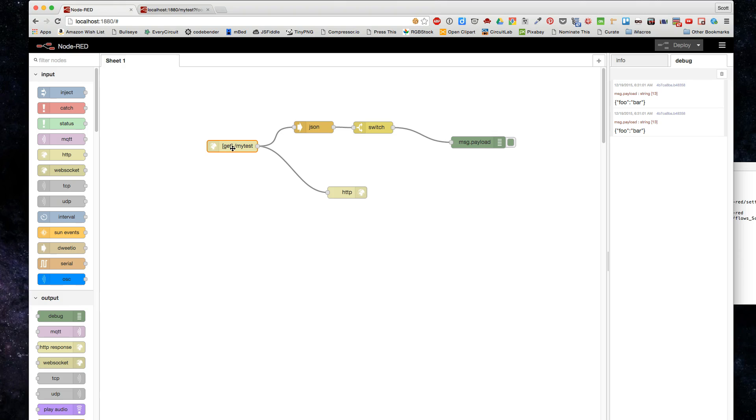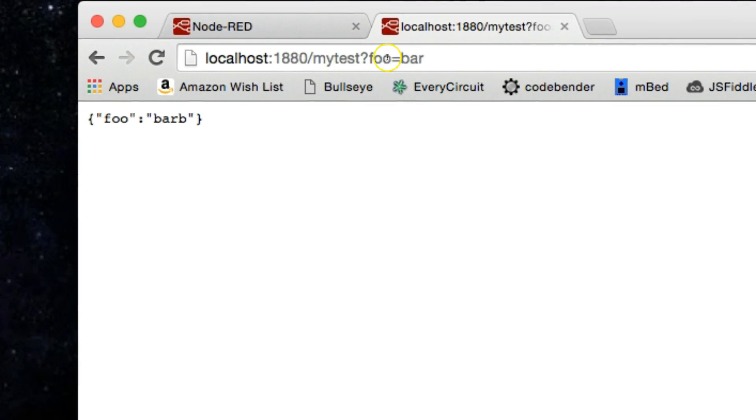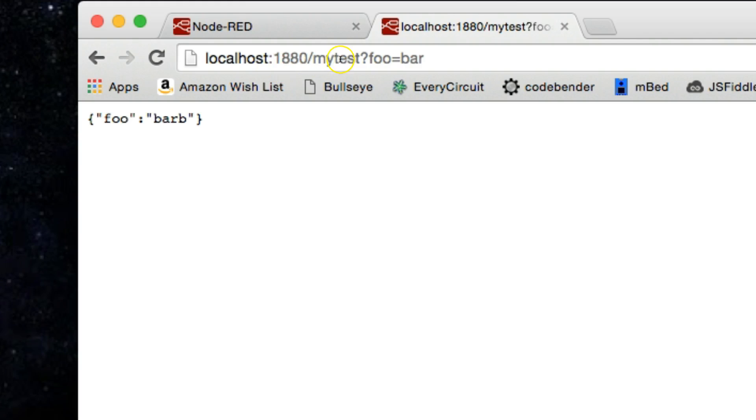Basically, what we want to do is send parameters into Node-RED that we can perform actions on. We're using a URL parameter encoding scheme here, so you have localhost:1880/my-test, which is that HTTP input object.